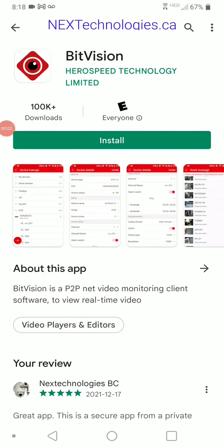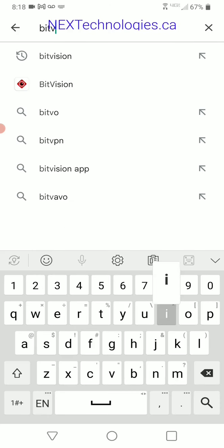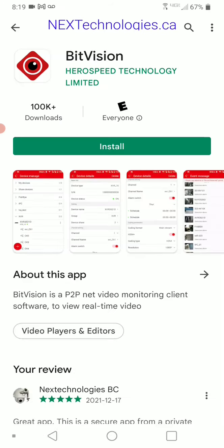The first thing you'll need to do is go to your App Store or Play Store, depending on if you have an Android or Apple device, and search for BitVision. Mine's right here at the top with the icon on the left, so I'm going to click BitVision. Here we are — BitVision by HeroSpeed Technology. I'm going to go ahead and install that.